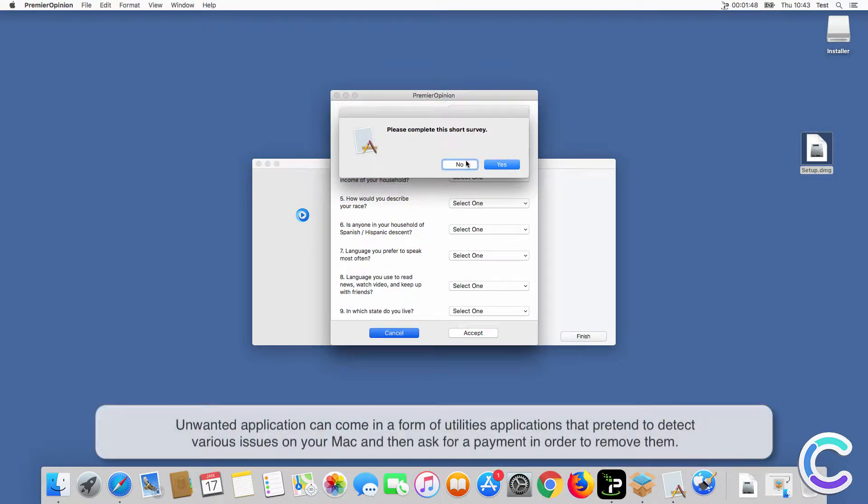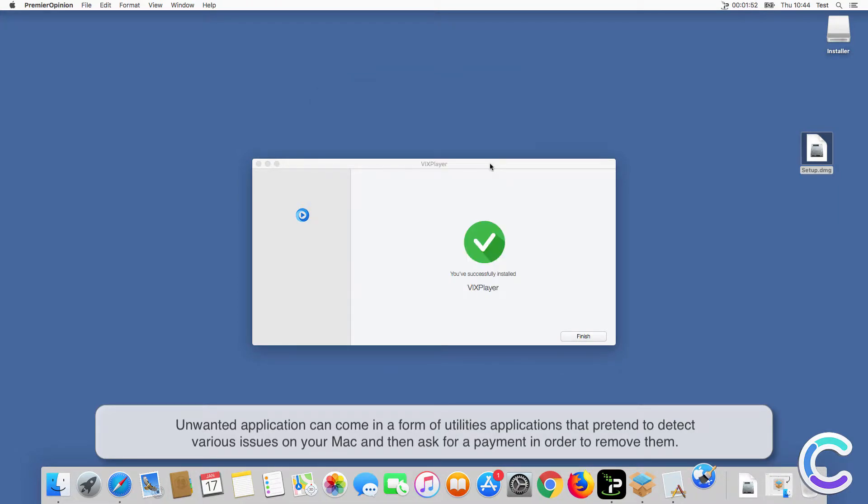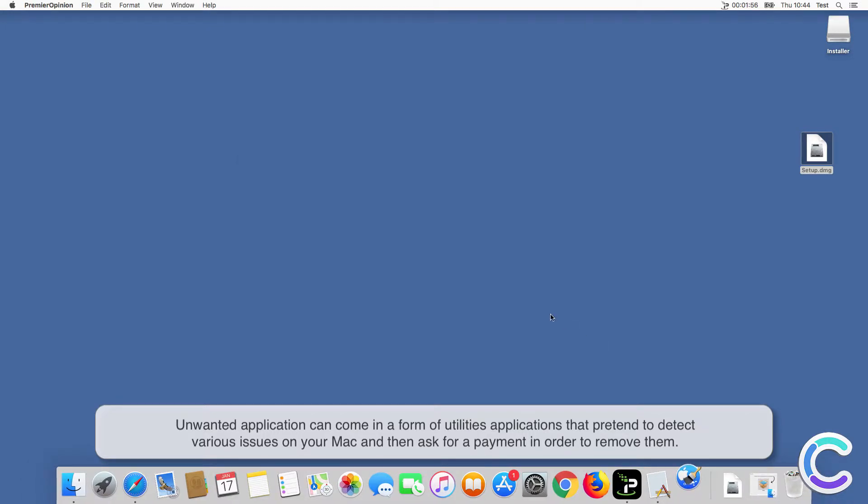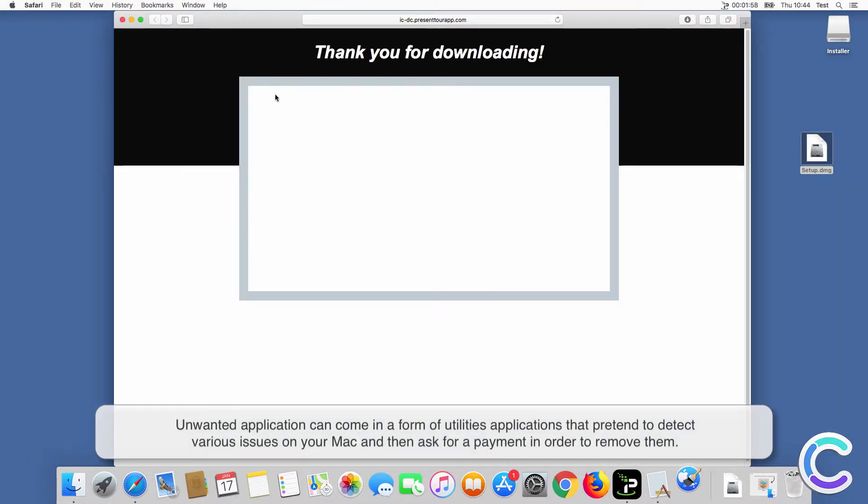Unwanted applications can come in the form of utility applications that pretend to detect various issues on your Mac and then ask for payment in order to remove them.